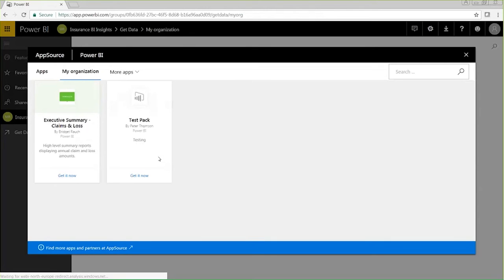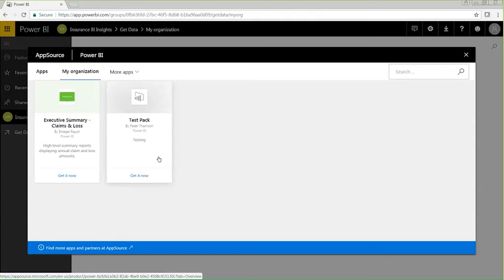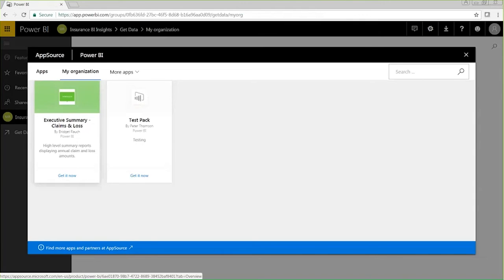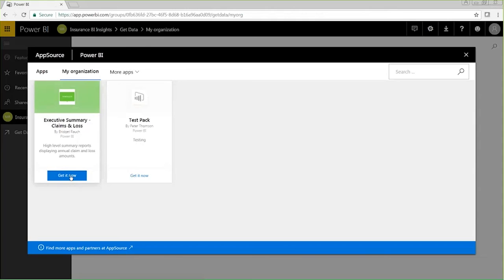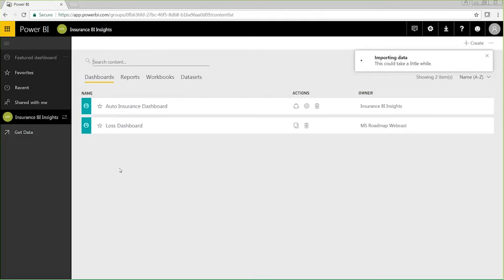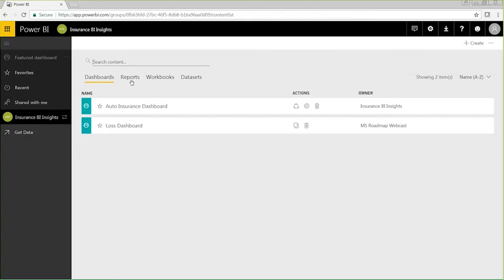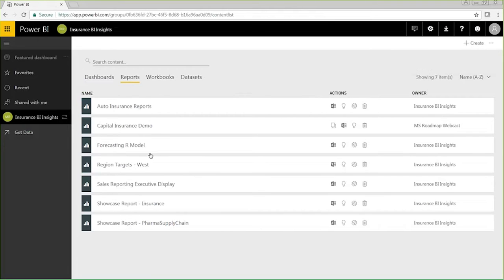I can see that my colleague, Bridget, has shared an executive summary content pack displaying high-level insurance information. And this will add a new set of dashboards and reports to my workspace to aid in my analysis. If I click to get it now, I had already added this to my workspace. So this has added a lost dashboard and the underlying reports to my view here.